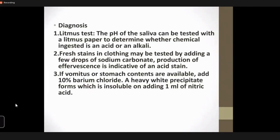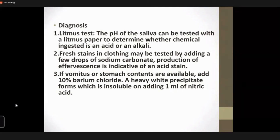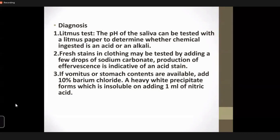How can you diagnose this? You can perform a litmus test as a bedside test — the pH of saliva can be tested with litmus paper. If the blue color changes to red, it is an acid. Fresh stains in clothing may be tested by adding a few drops of sodium carbonate; production of bubbles or effervescence indicates an acid stain. If vomitus or stomach contents are available, adding 10% barium chloride forms a heavy white precipitate, insoluble on adding 1 ml of nitric acid.